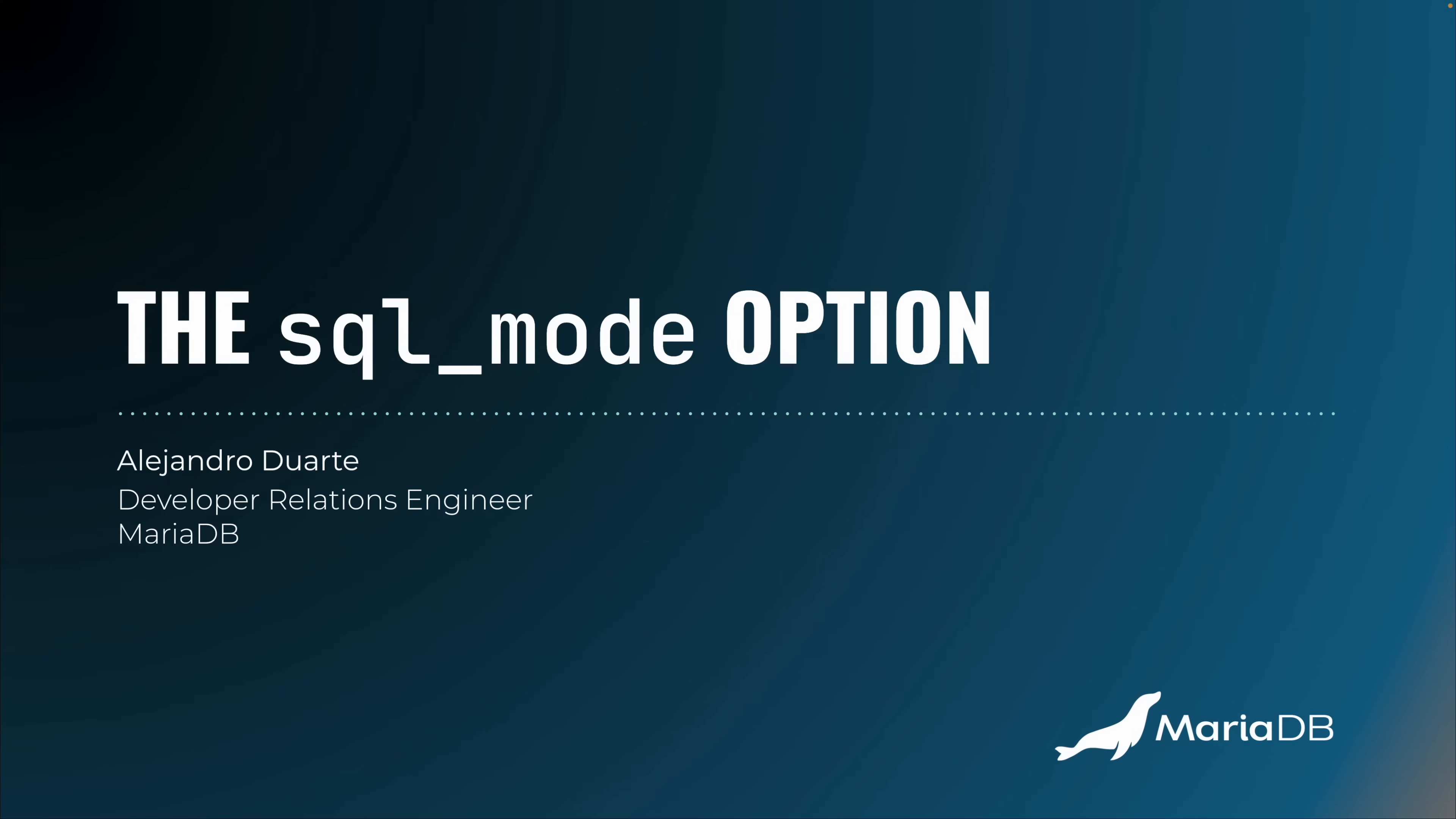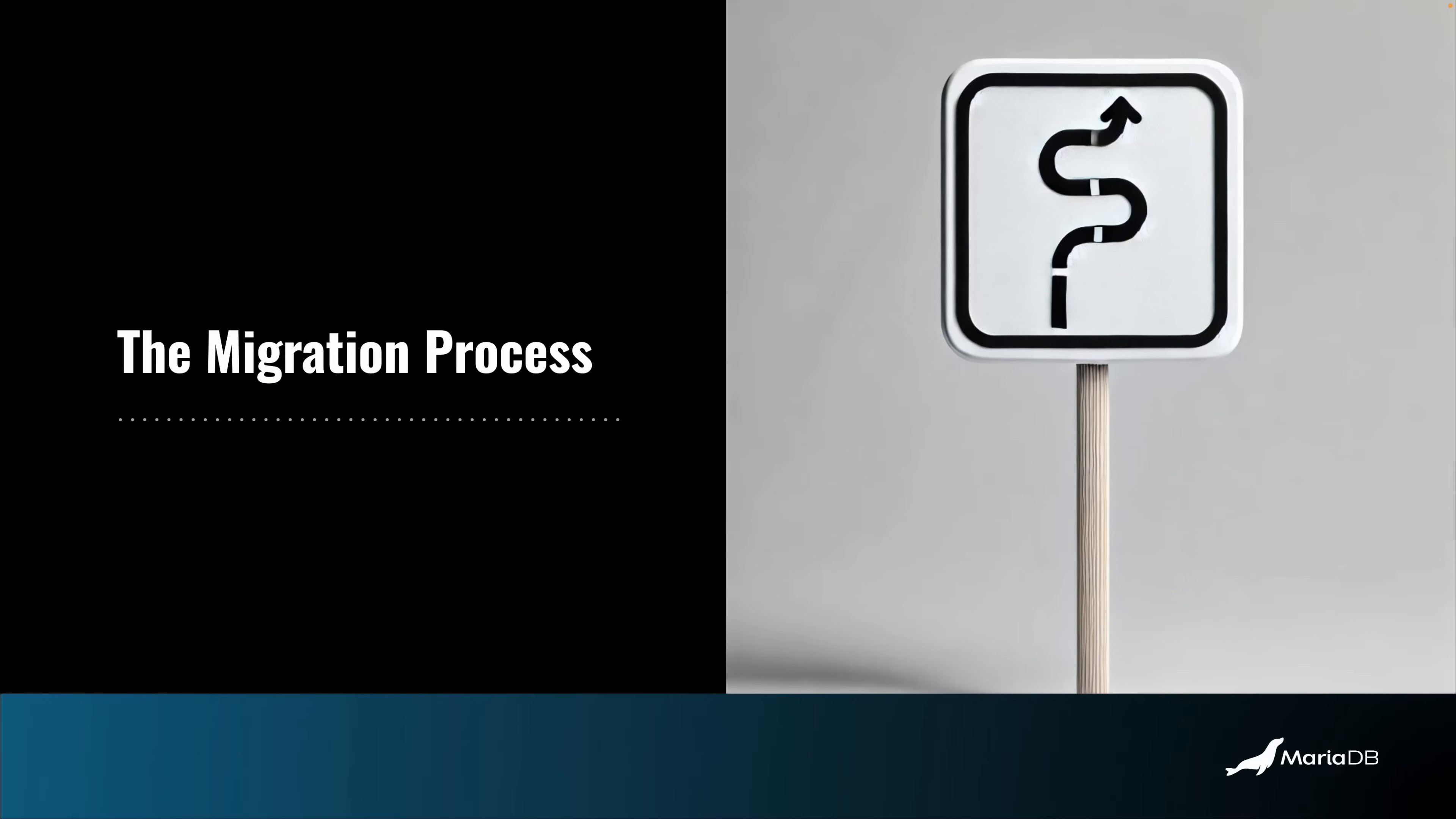Let's talk about the SQL mode option in MariaDB, which is very powerful when you want to migrate from other databases to MariaDB. Let me first give you an overview of this process.